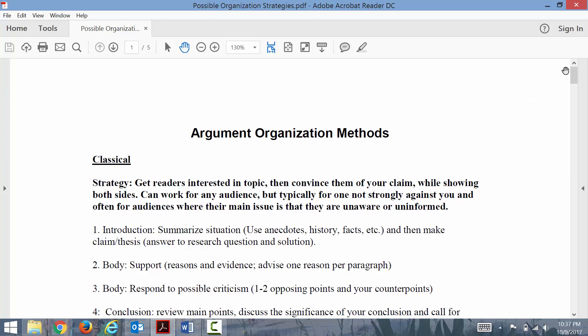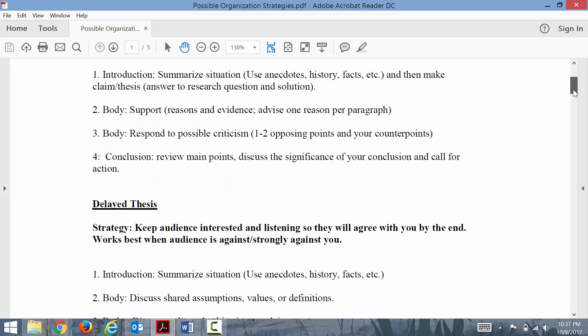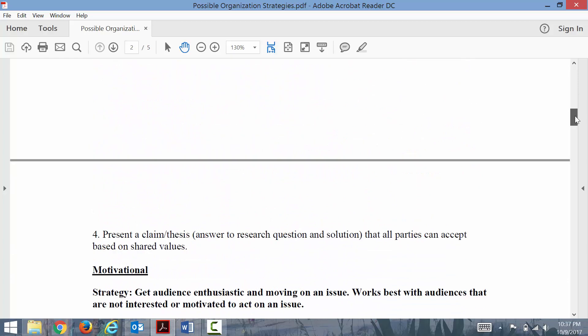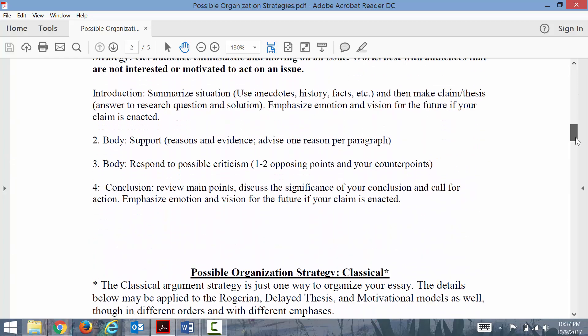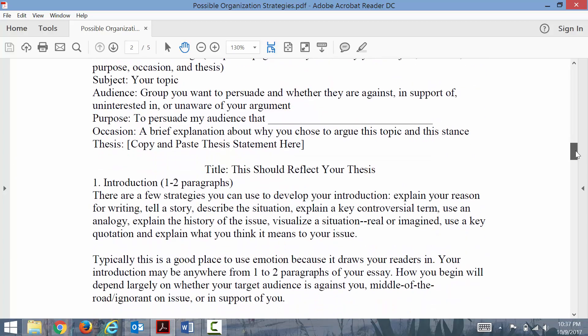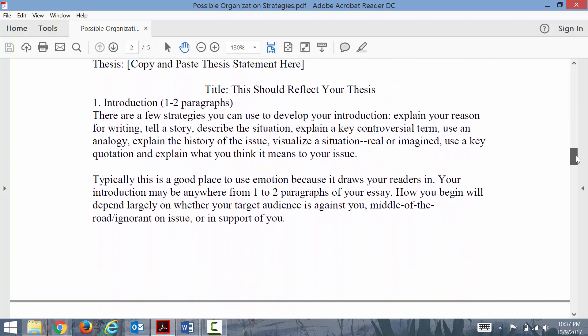What I want to do is talk a little bit about some ways in the classical method to begin your introduction, and then I'm going to show you a few different sample student essays and talk about what they've done really well in their introductions that you might want to try to emulate or at least consider.